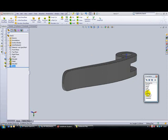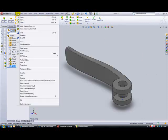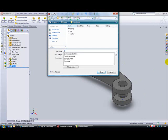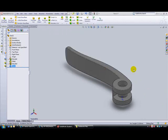So press spacebar, isometric, file, save, and we'll call this part cam lever. And that's the end of this part.